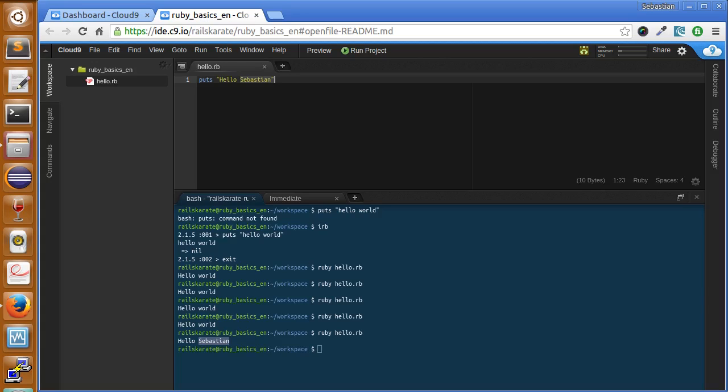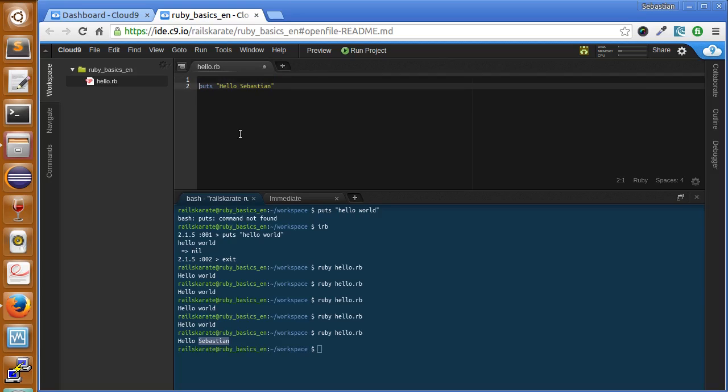Go back and click before the P of the puts sentence, press enter and create a new variable called name. Just type name equals, and inside the quotes your name. Type your name, my case Sebastian.